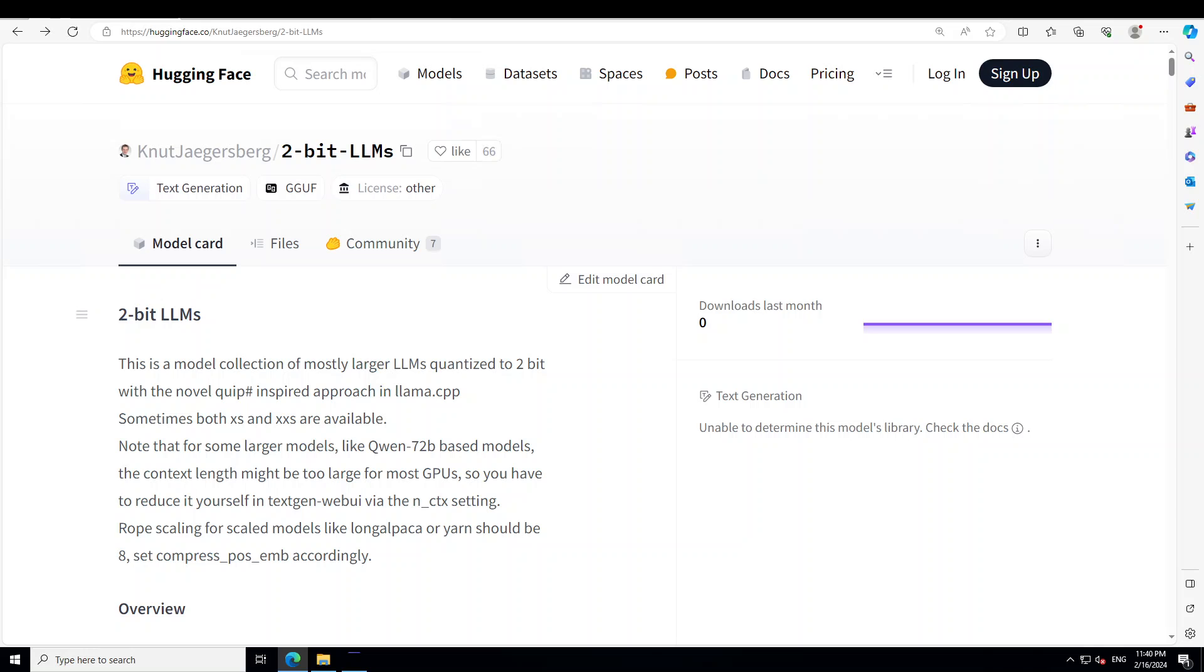Sometimes both extra small and extra extra small are available for the models too. Note that for some larger models like Qwen 72 billion based models, the context length might be too large for most GPUs. So you might have to state it in your tool or script you're using. I will show you how to locally download and install these models.